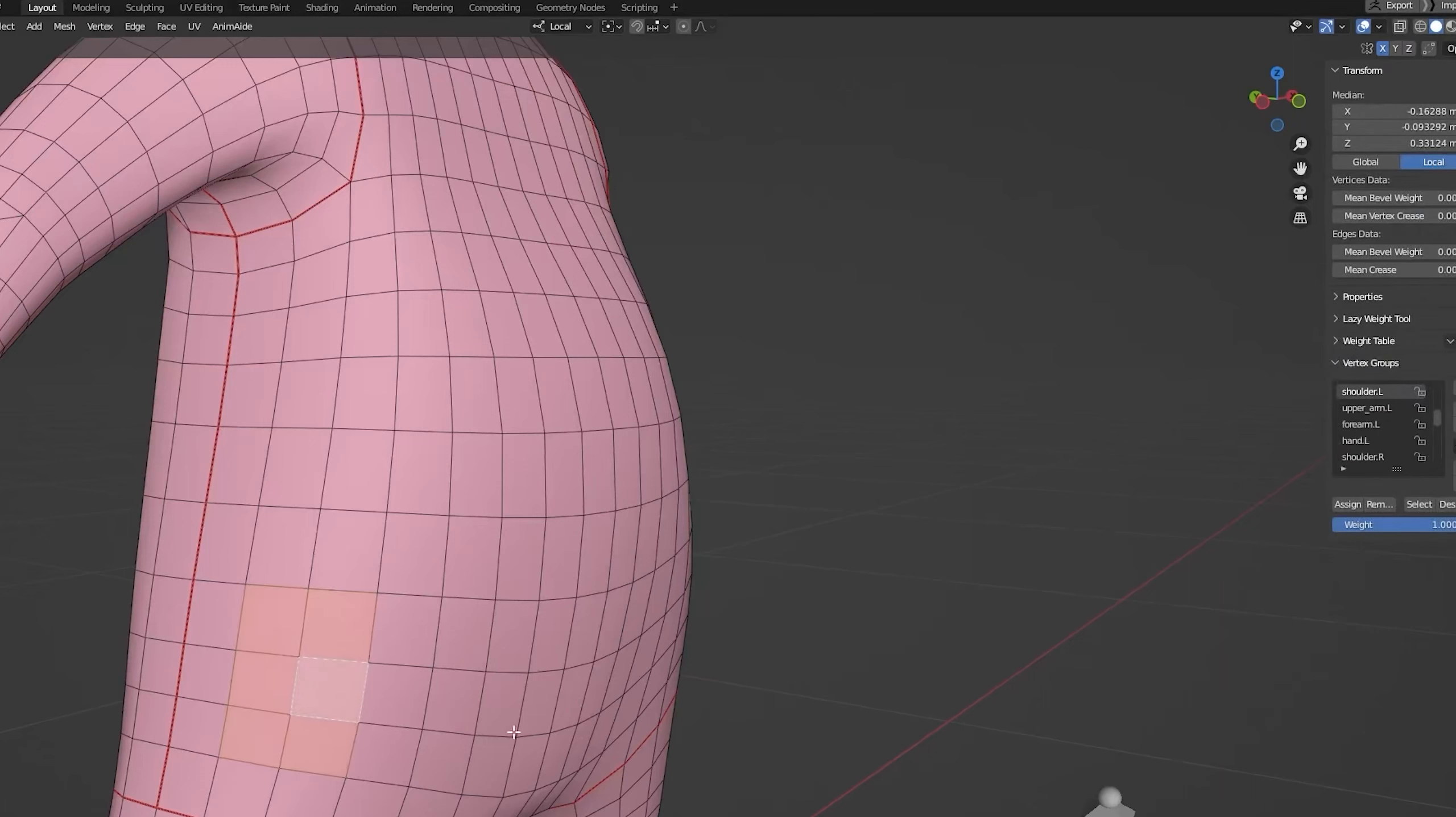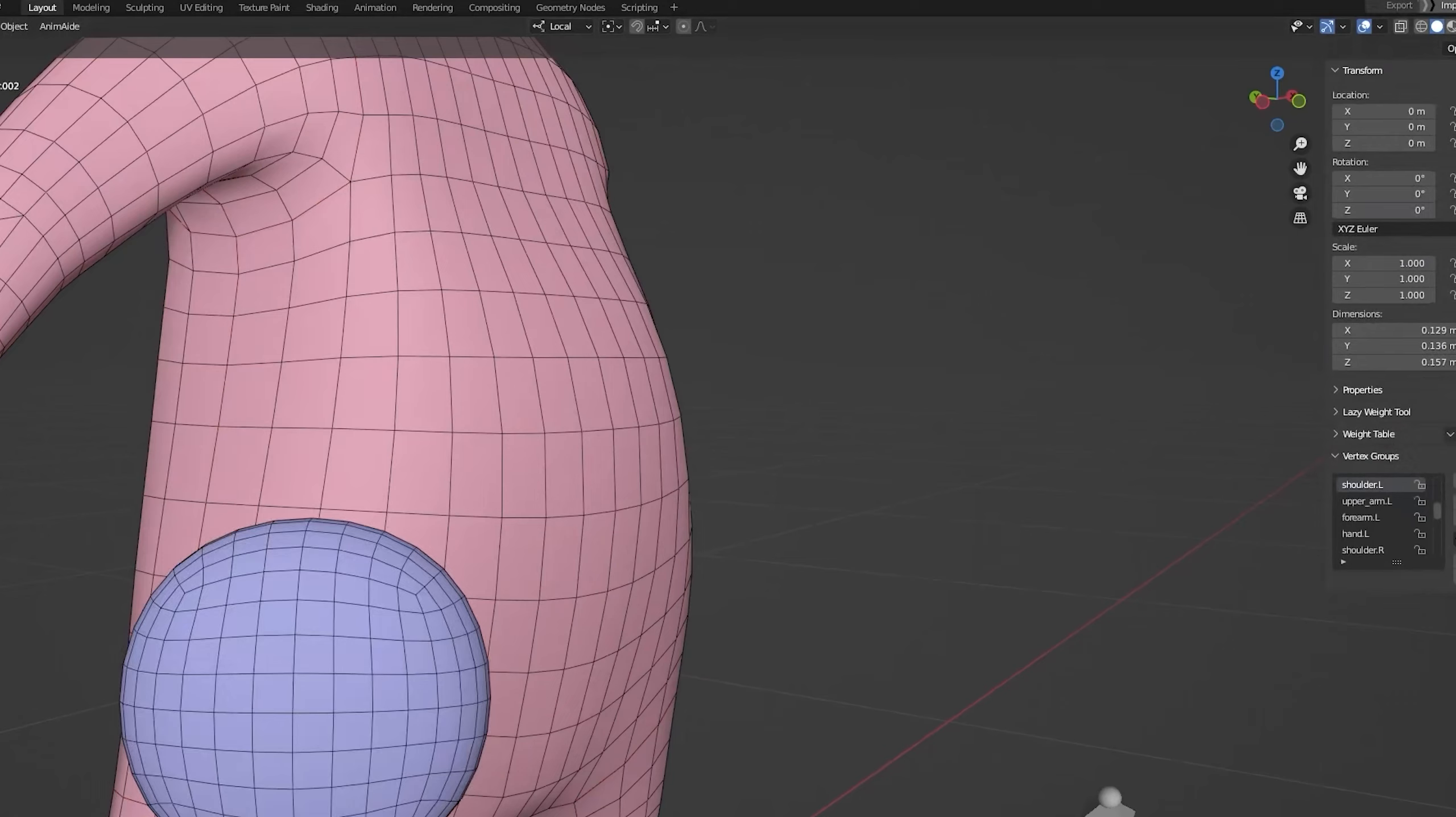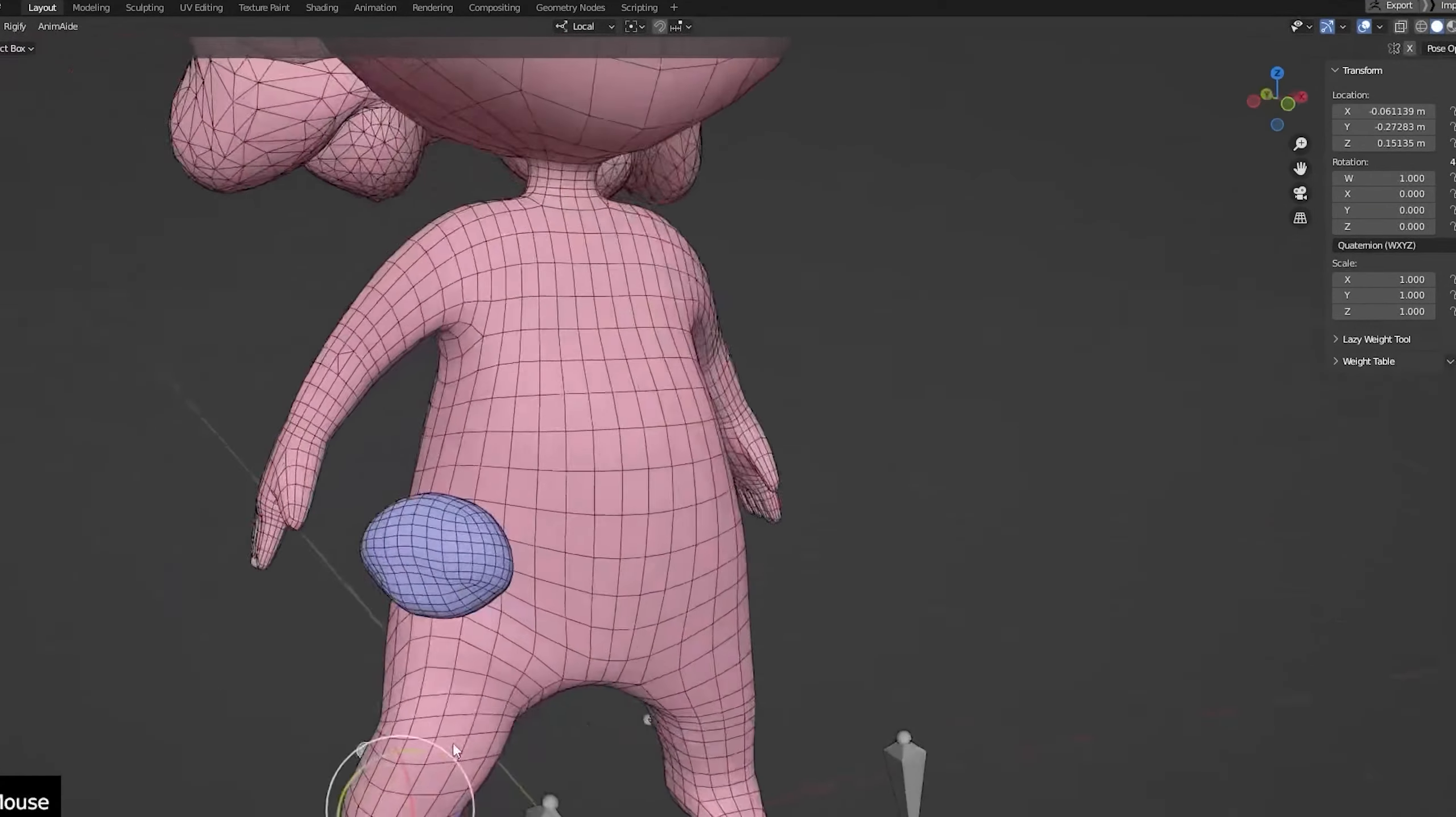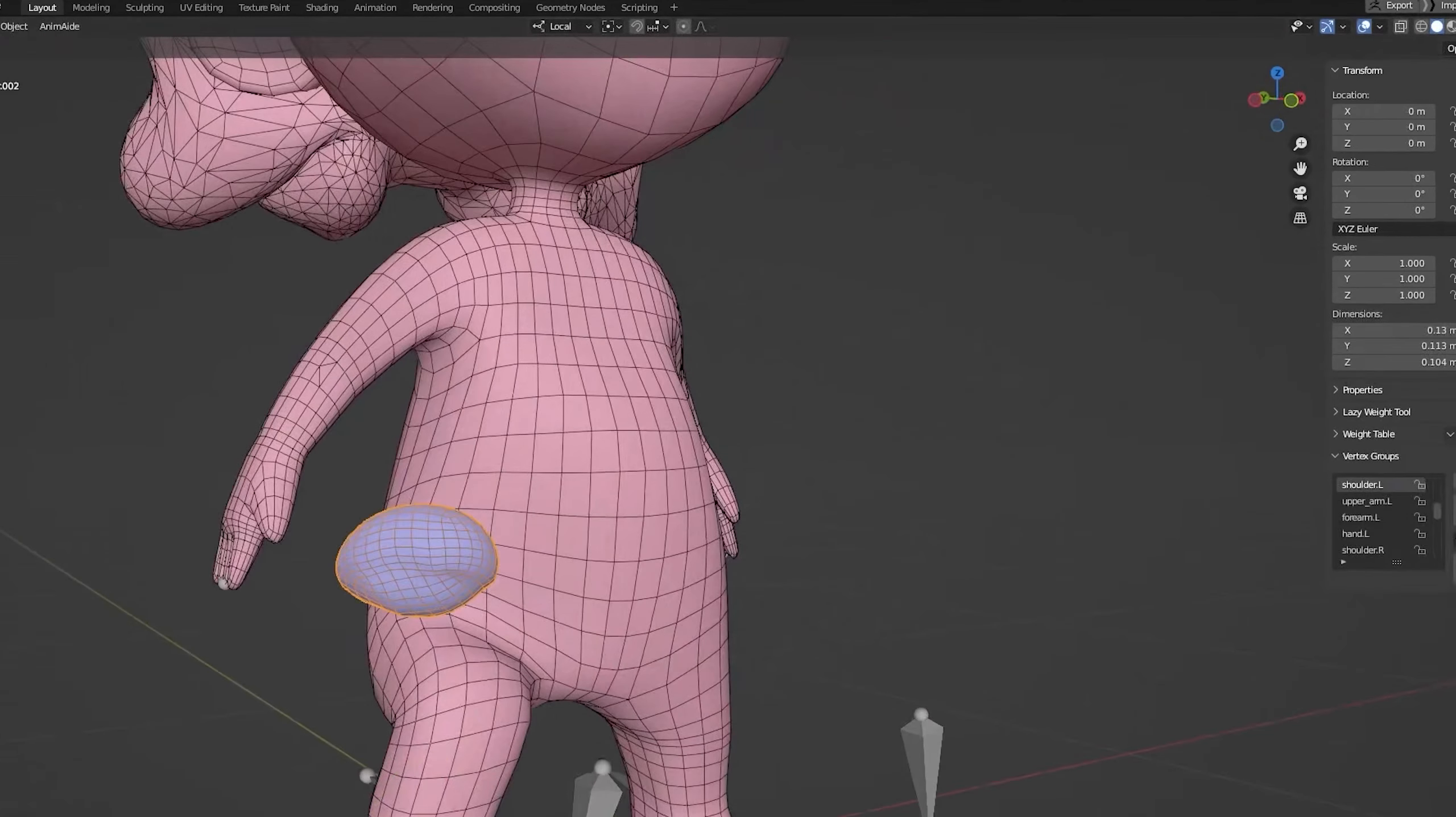In this video, we will continue weight painting. But this time, we will weight paint the small items, like the pouch and backpack using a technique called vertex parenting, which is insanely powerful and fast.